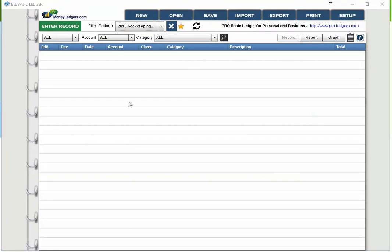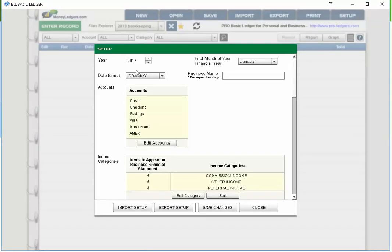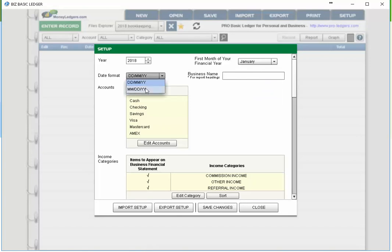Now that we've got our bookkeeping file created, let's go to the setup screen — the top right button. Here we can choose the financial year, so let's change it to 2018. You can also choose the first month of your financial year, so if your financial year starts in May you can choose that. You can change your date format to month-day-year, and you can put in your business name or personal name, which will appear at the top of each of your reports.